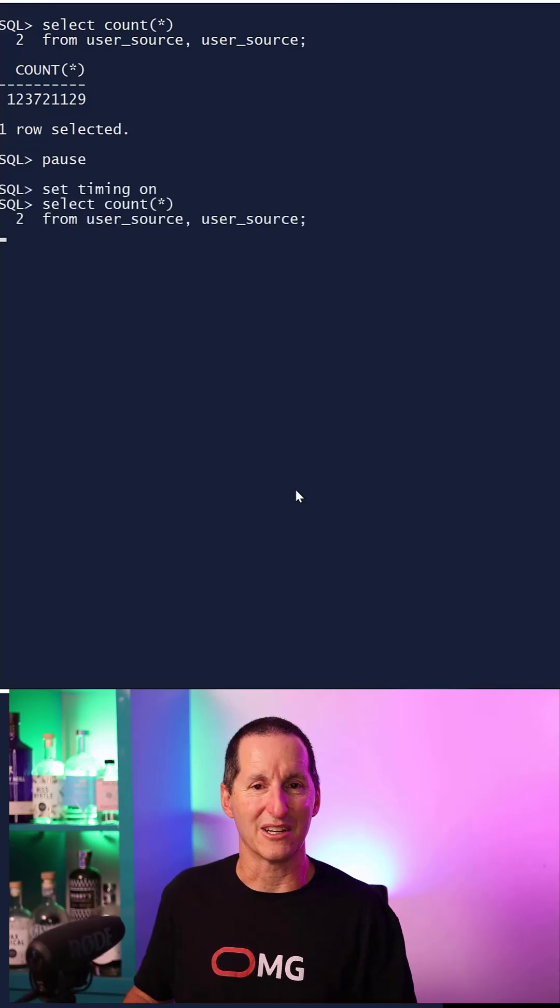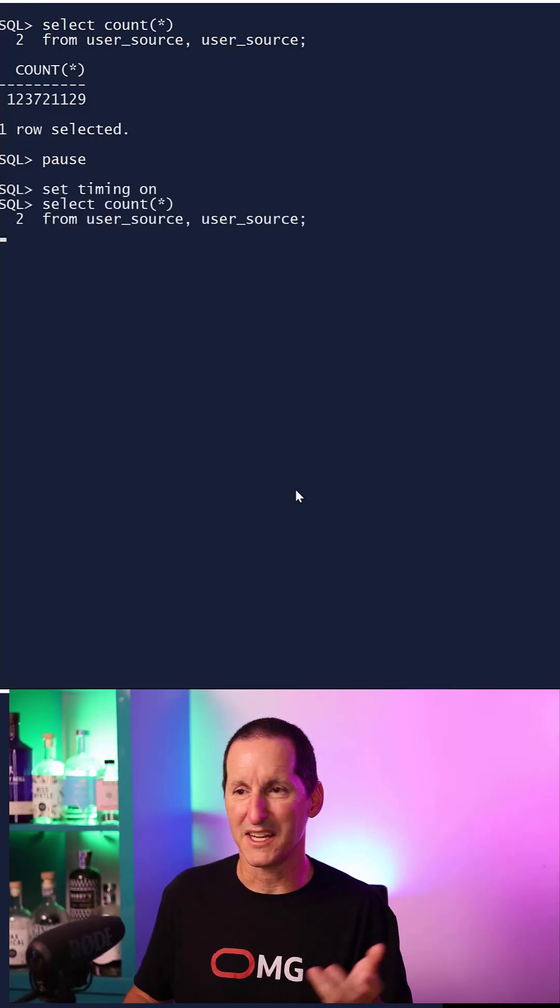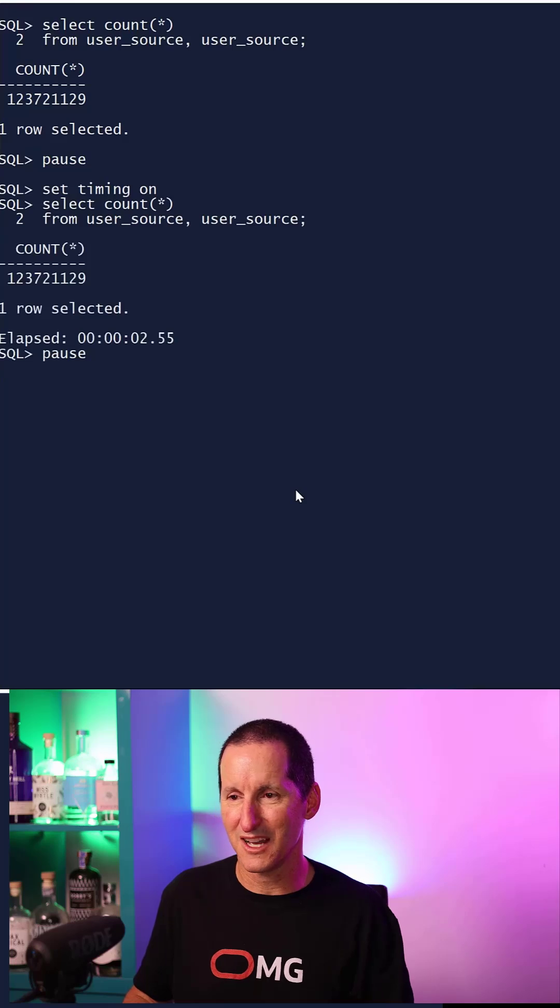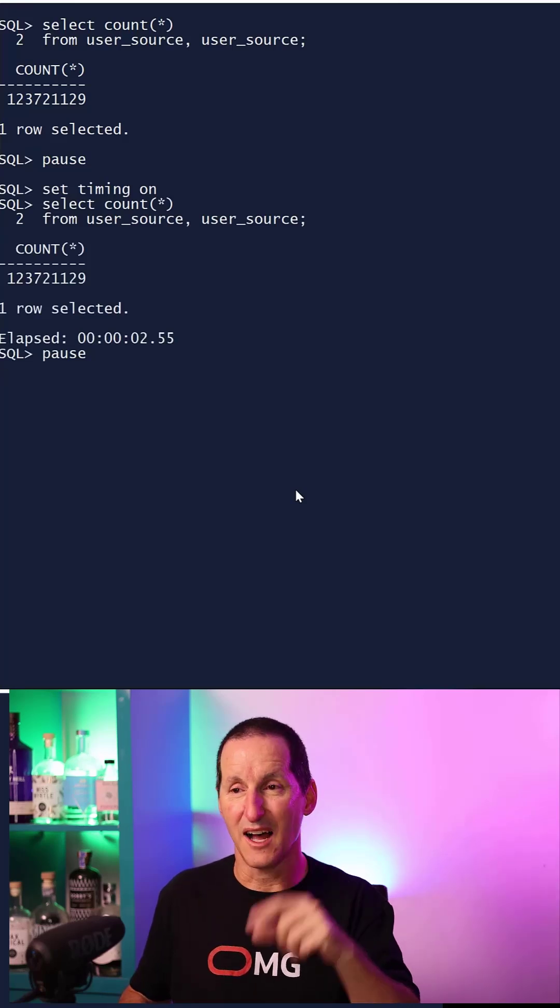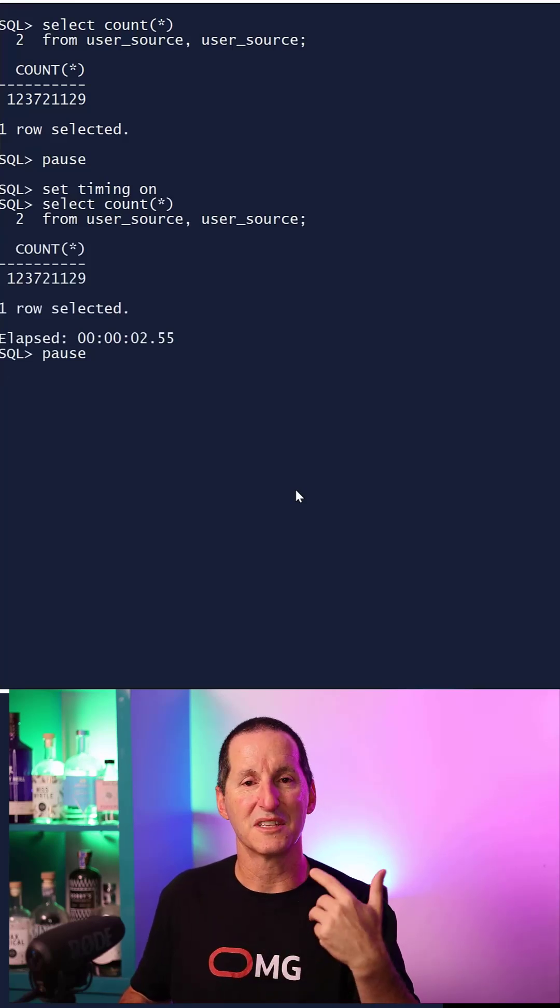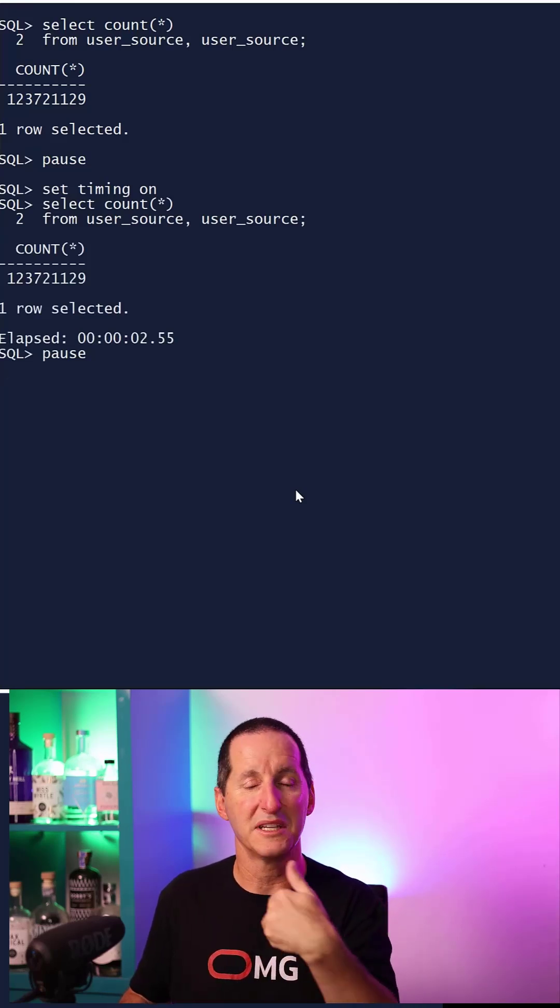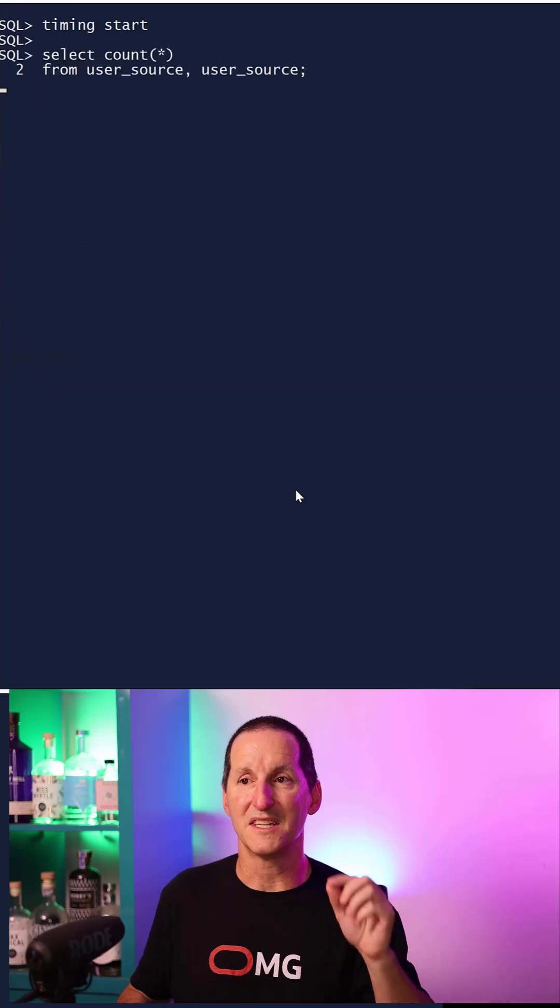I'll do set timing on. And I run it and you can see it took about two and a half seconds. Set timing on shows you the elapsed time for the last statement you run.